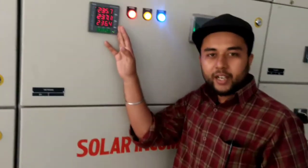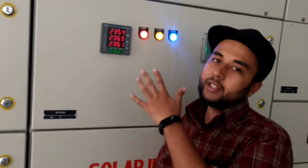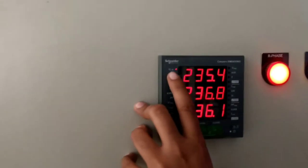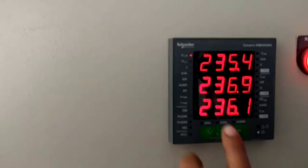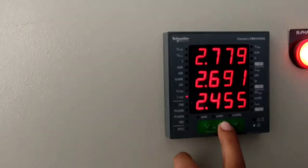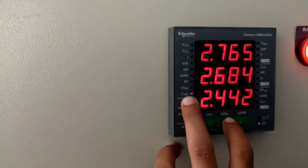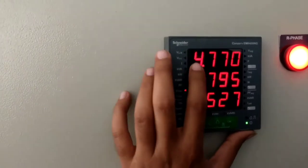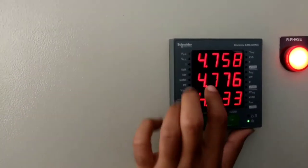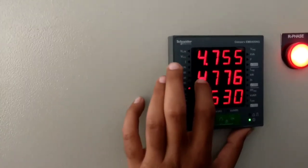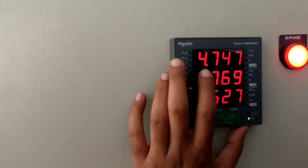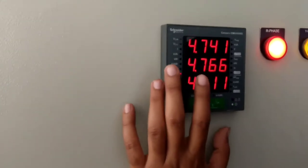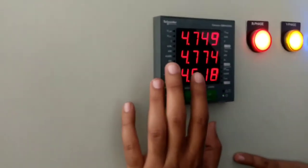We have a monitoring unit which displays the different parameters available to us. Here we can see the line-to-line voltage. And here we have the I-THD, the harmonics in the current. The limit of THD in this case is 4.7, but from the grid side, according to the client, it is about 5.8. So for the solar, the total harmonic distortion is quite less as compared to the grid.